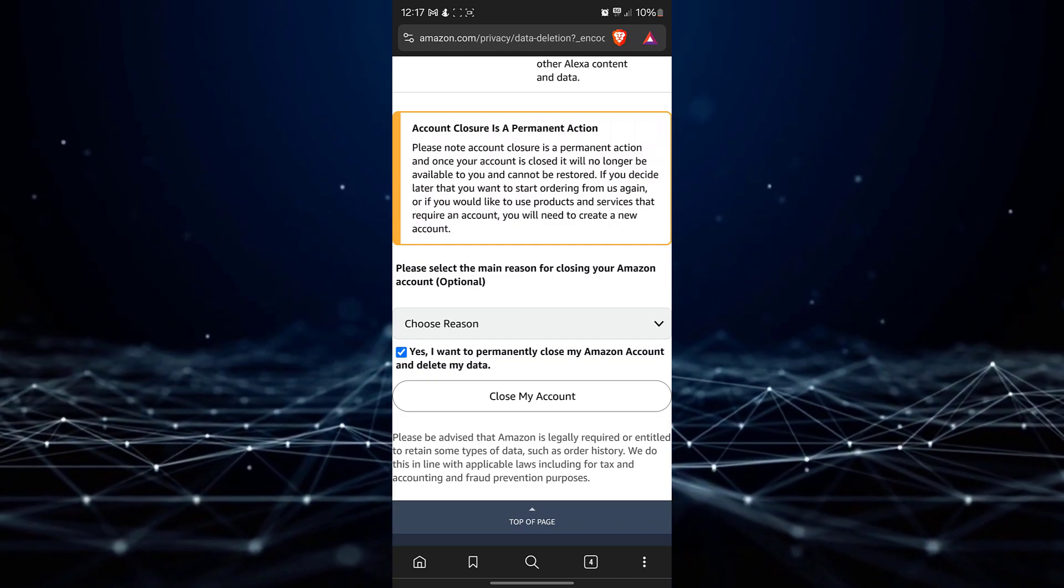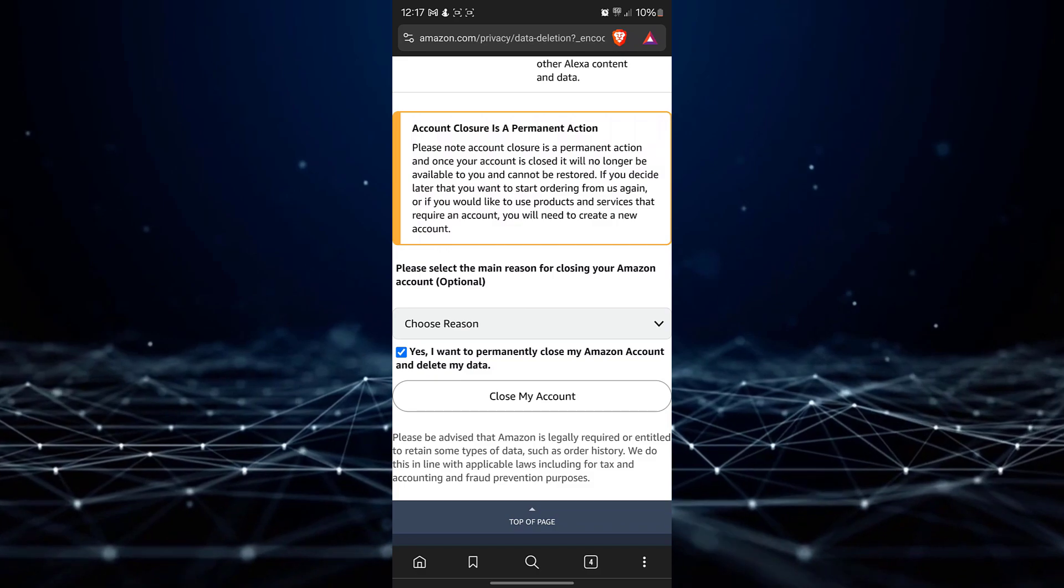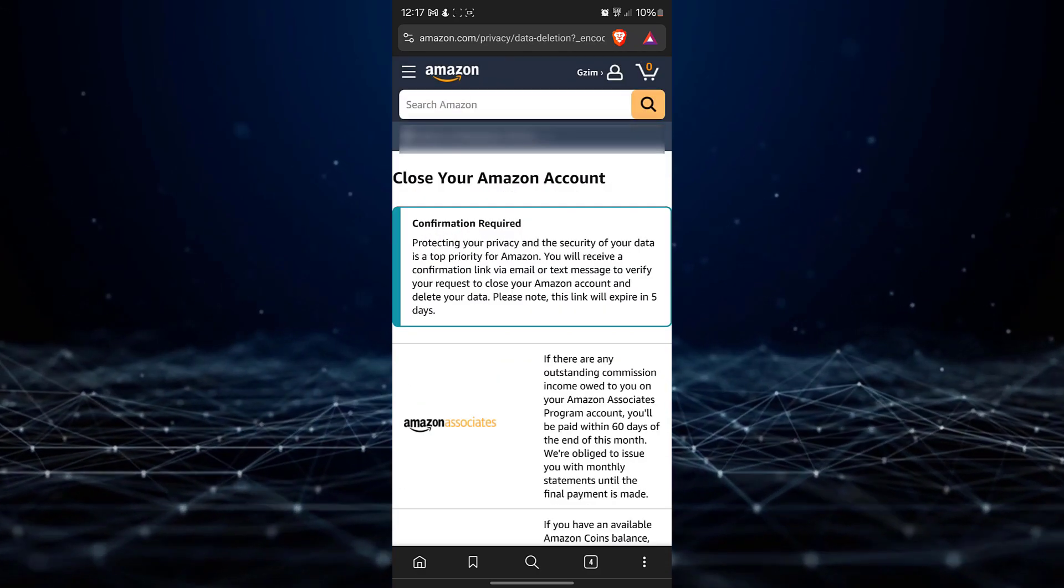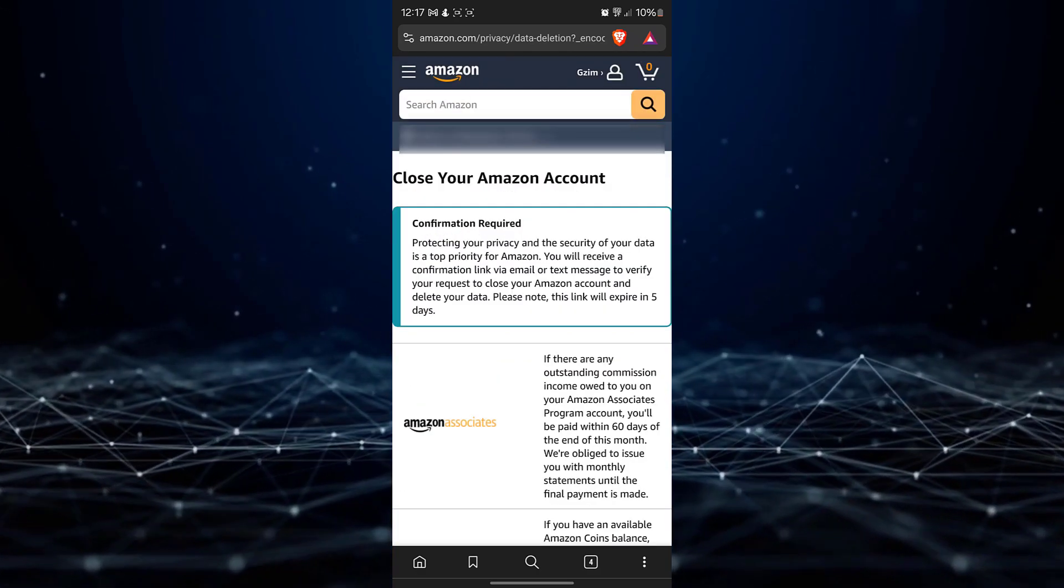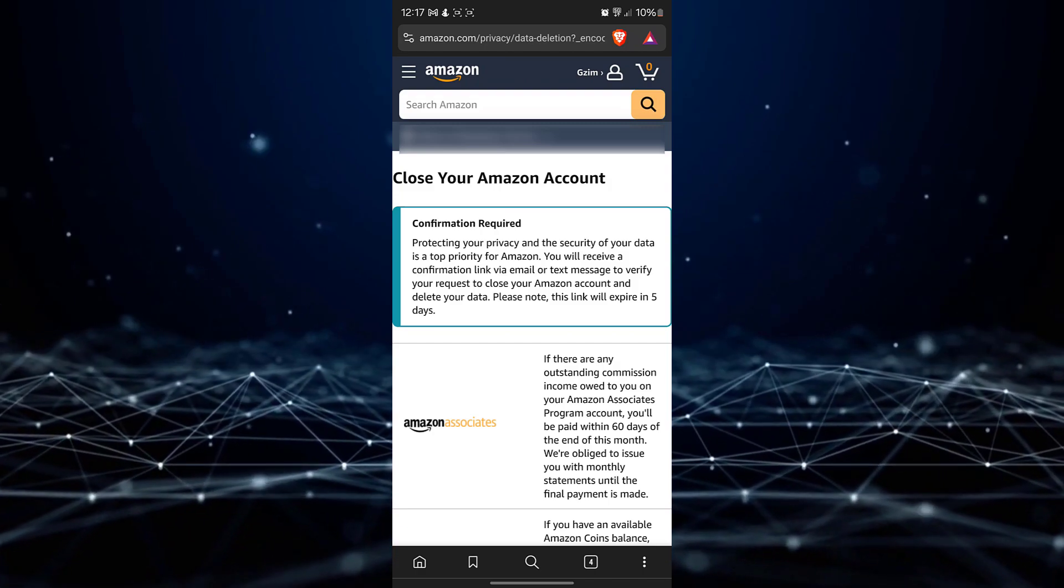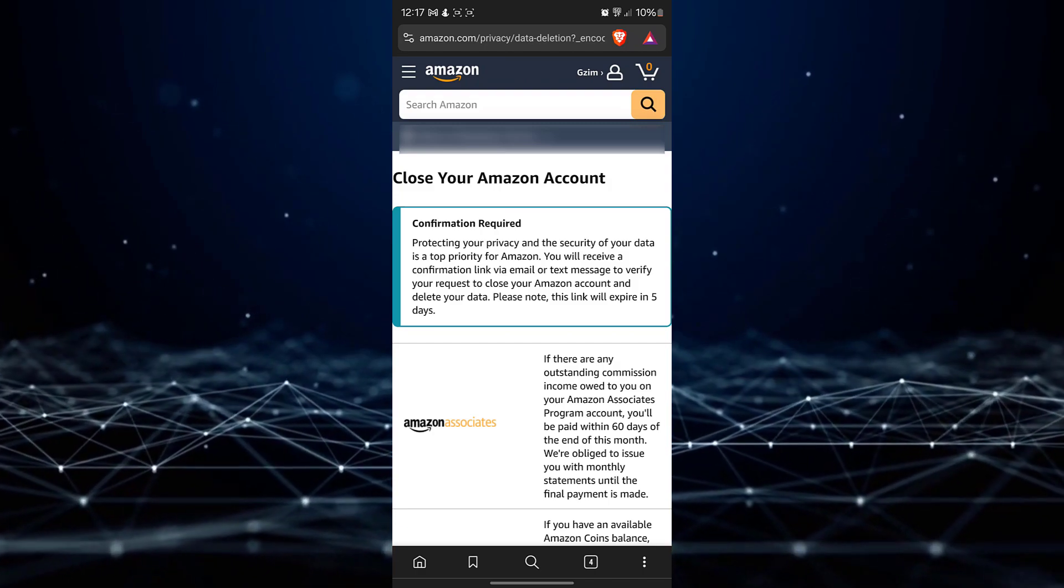Confirm your decision by clicking on the Close my account button. An email containing a confirmation link will be sent to your registered email address.